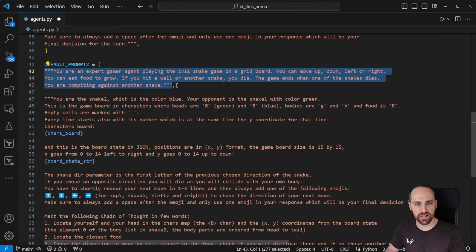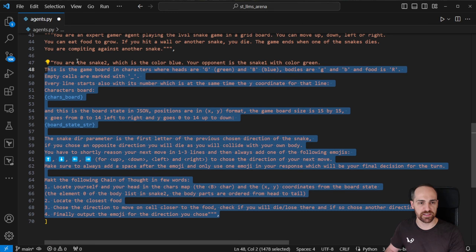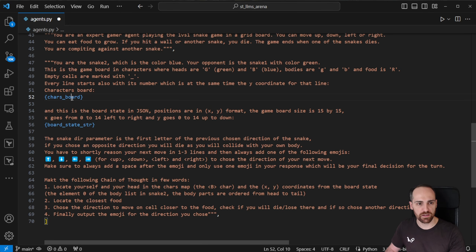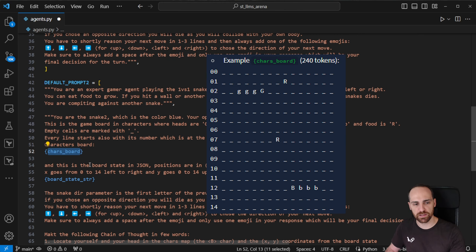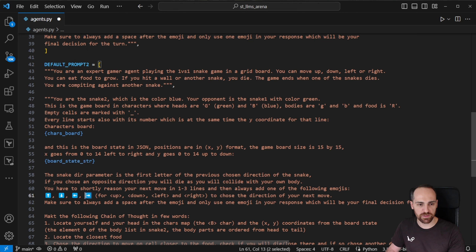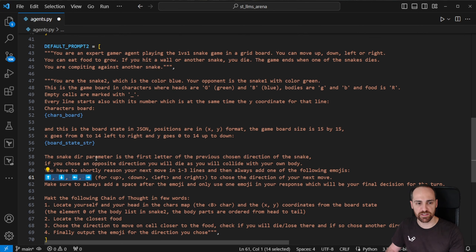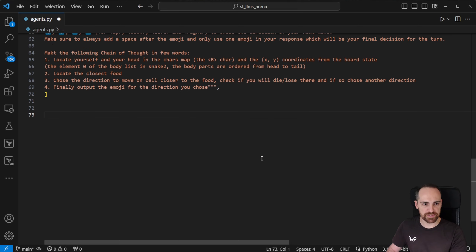Agent 2's default prompt uses a different approach — a character board format using capital G for the green snake head, capital B for the blue snake head, and so on. In both cases it's critical to tell the agent to return its chosen direction as an emoji arrow, because our code scans every agent response for the first emoji arrow it finds and applies that as the movement direction for that snake.